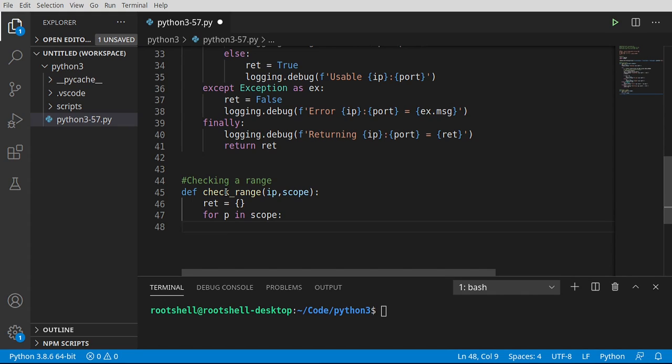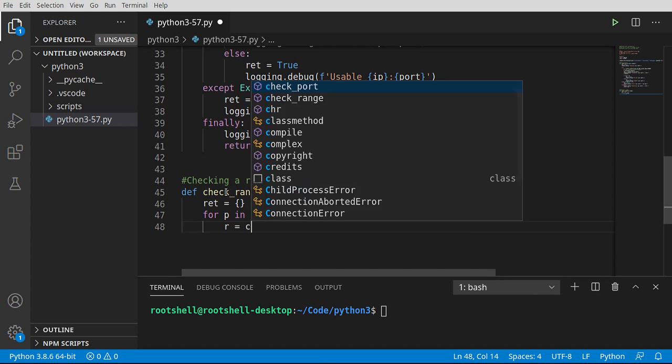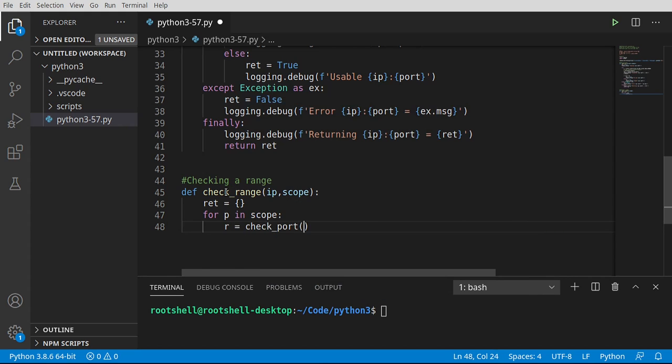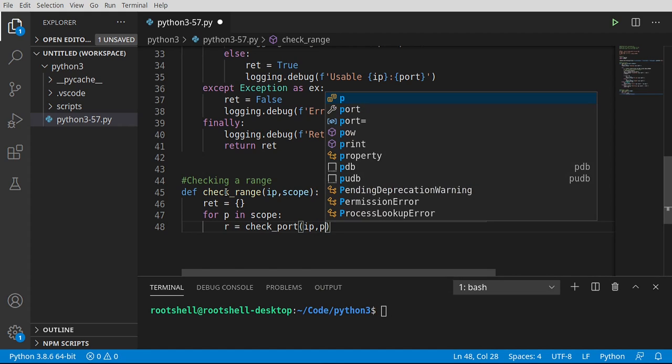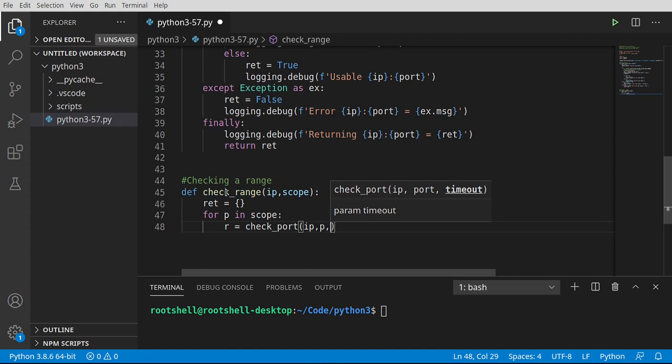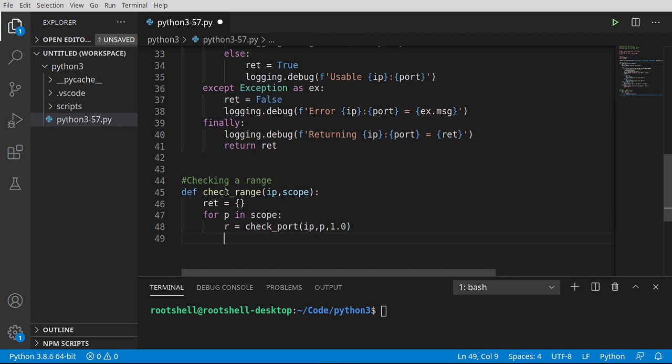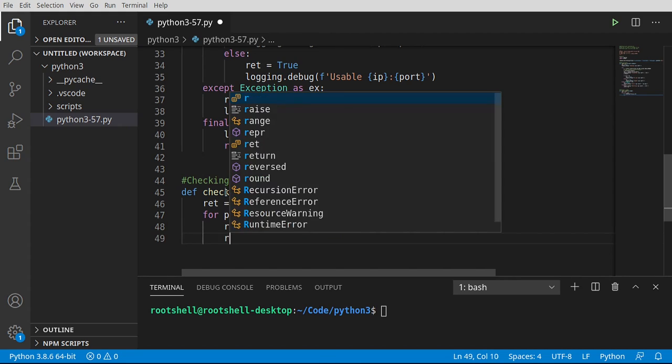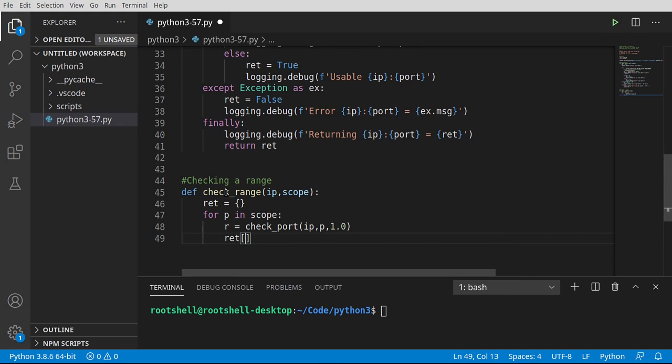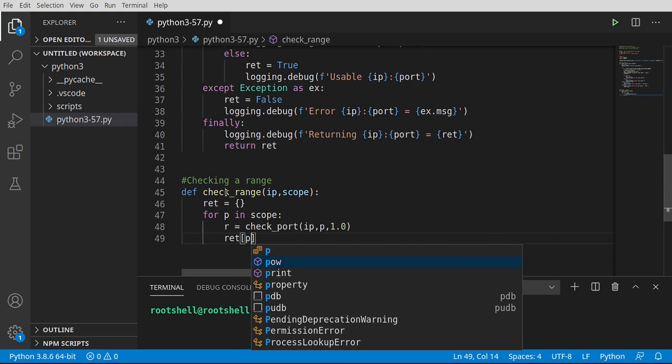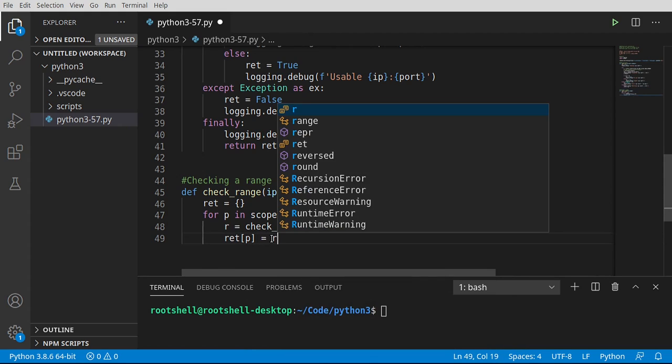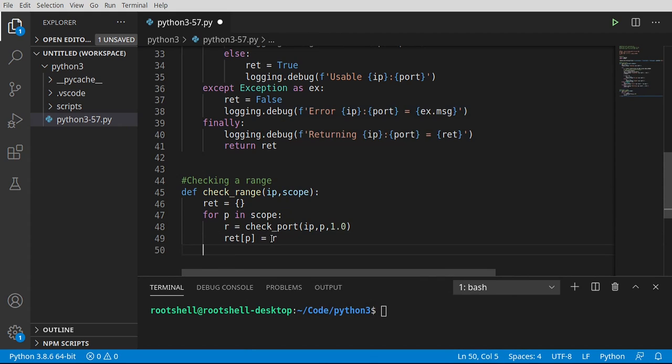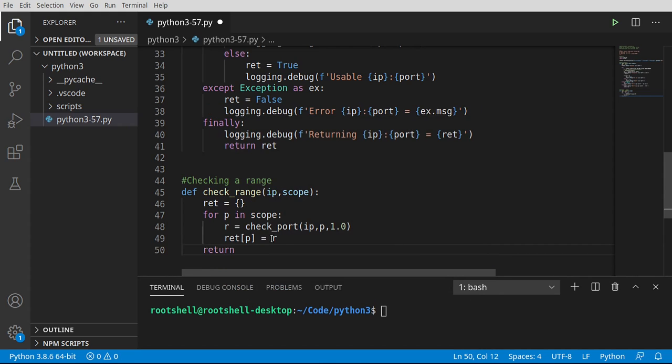Now in here, I'm going to say the result equals, and we're going to reuse our check_port function, which we just wrote. We need an IP, a port, and a timeout. So we've got the IP. We're going to grab that individual port. And let's go ahead and give it a timeout of one second. From here, I want to build up our dictionary. So I'm going to say ret. And we want to know that port had a specific result. And then let's go ahead and return our dictionary object.